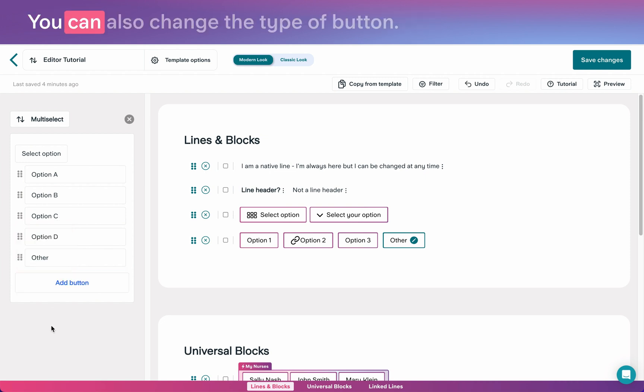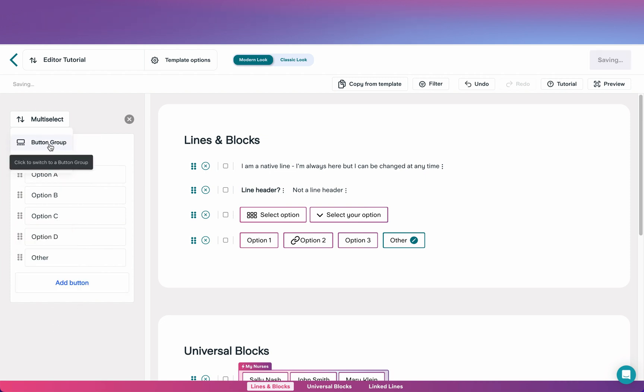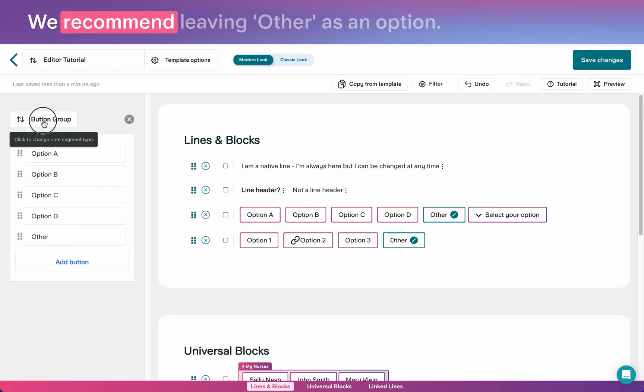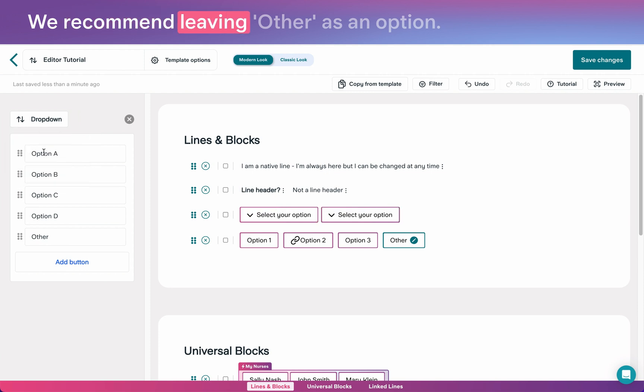You can also change the type of button. We recommend leaving other as an option.